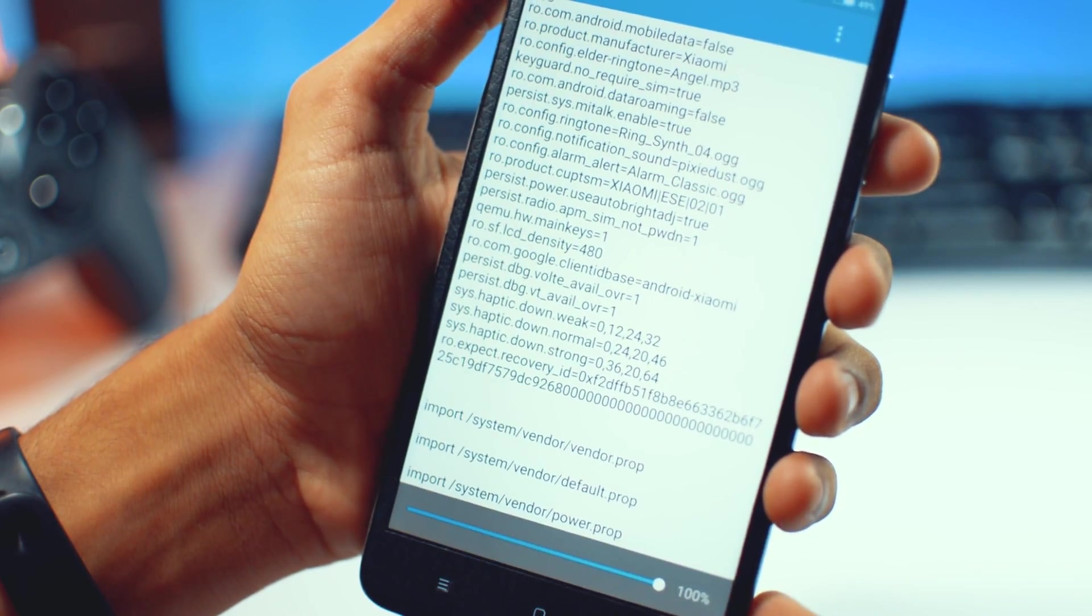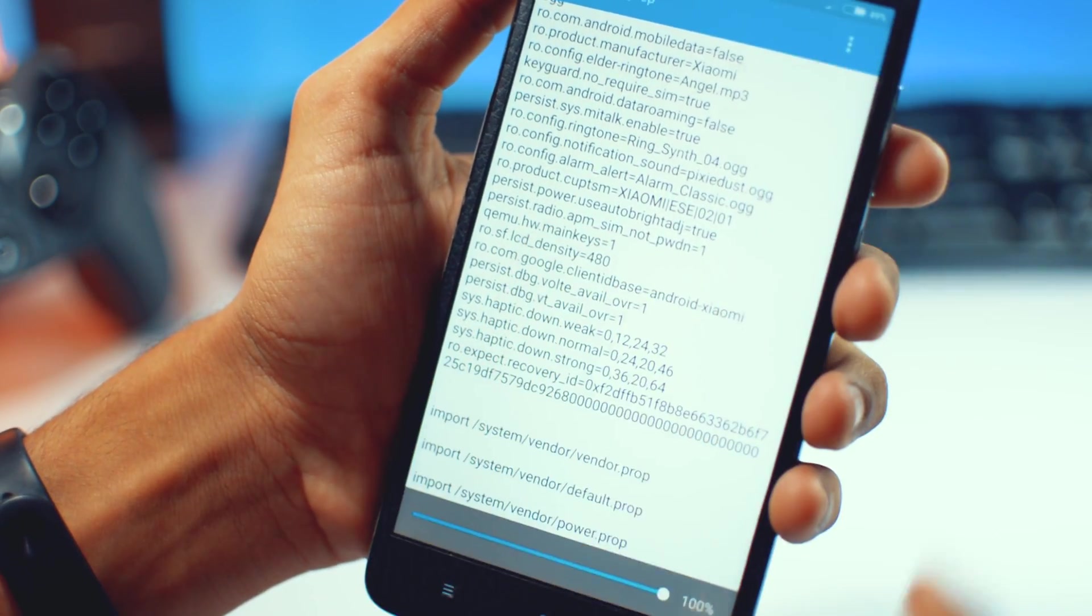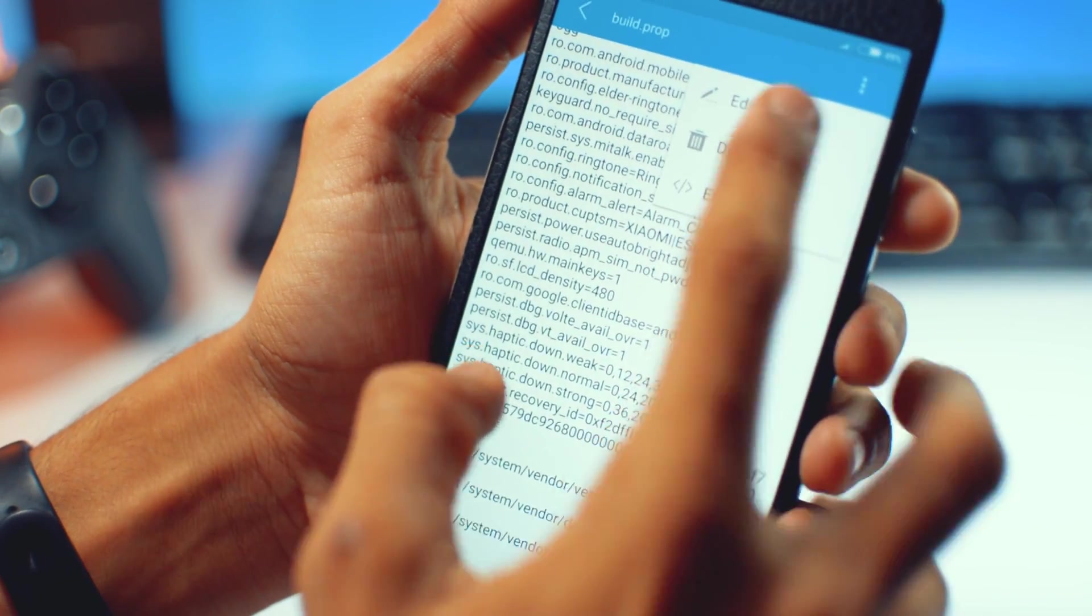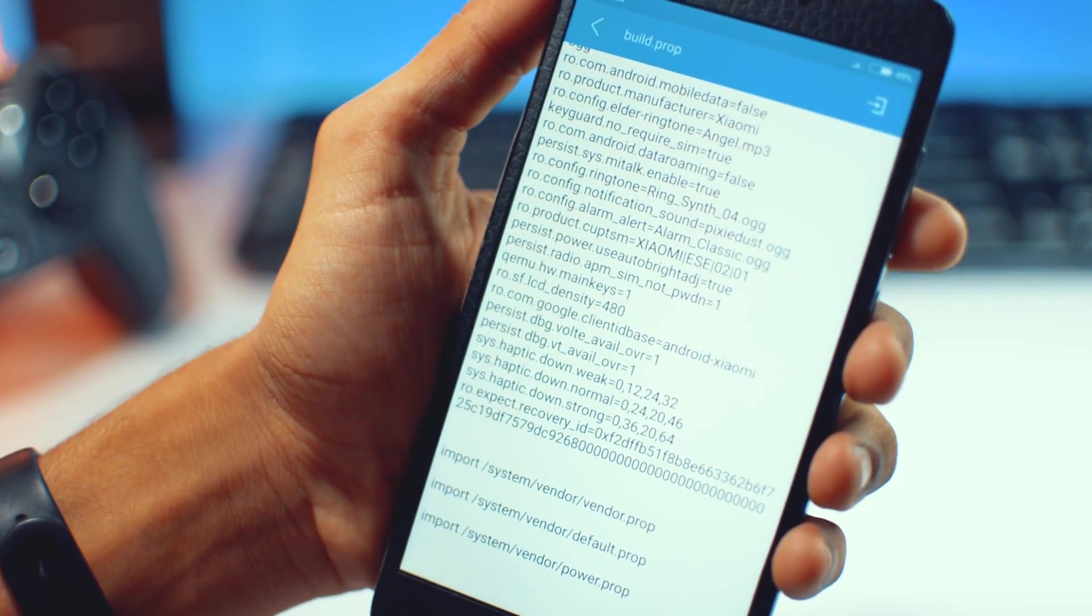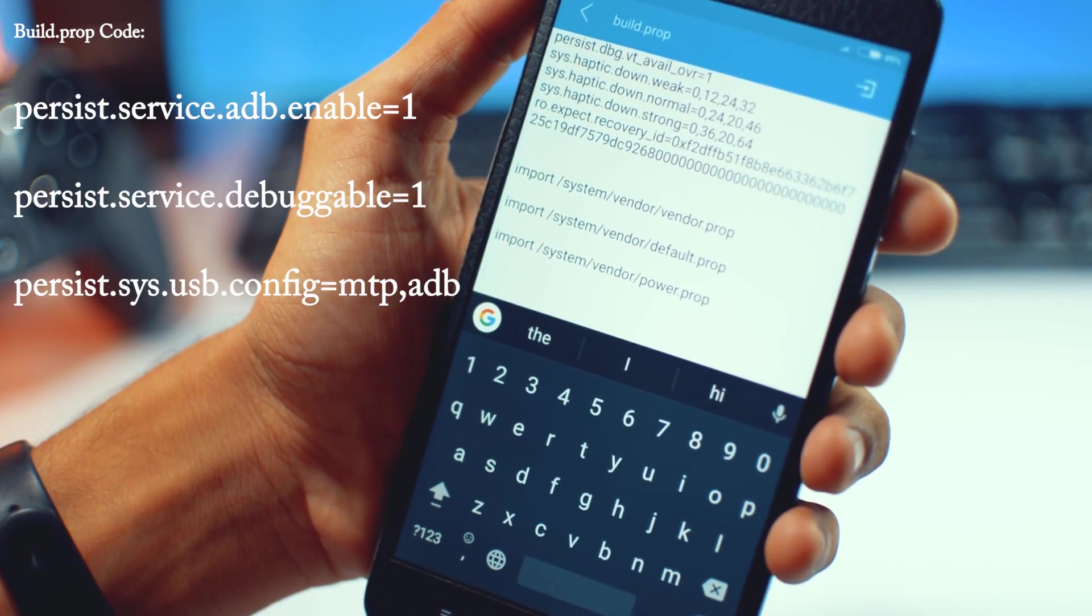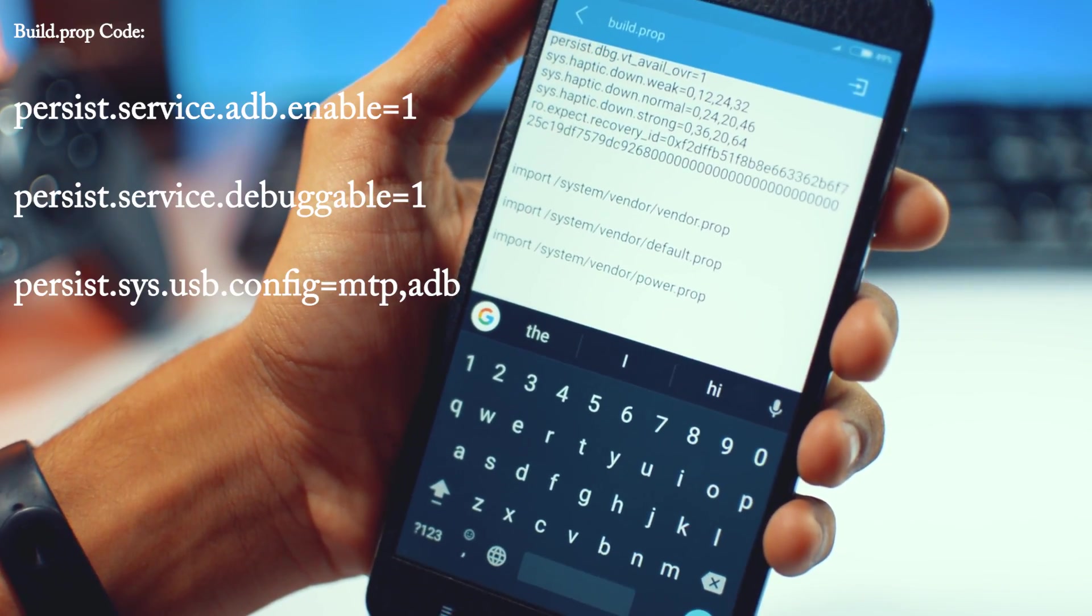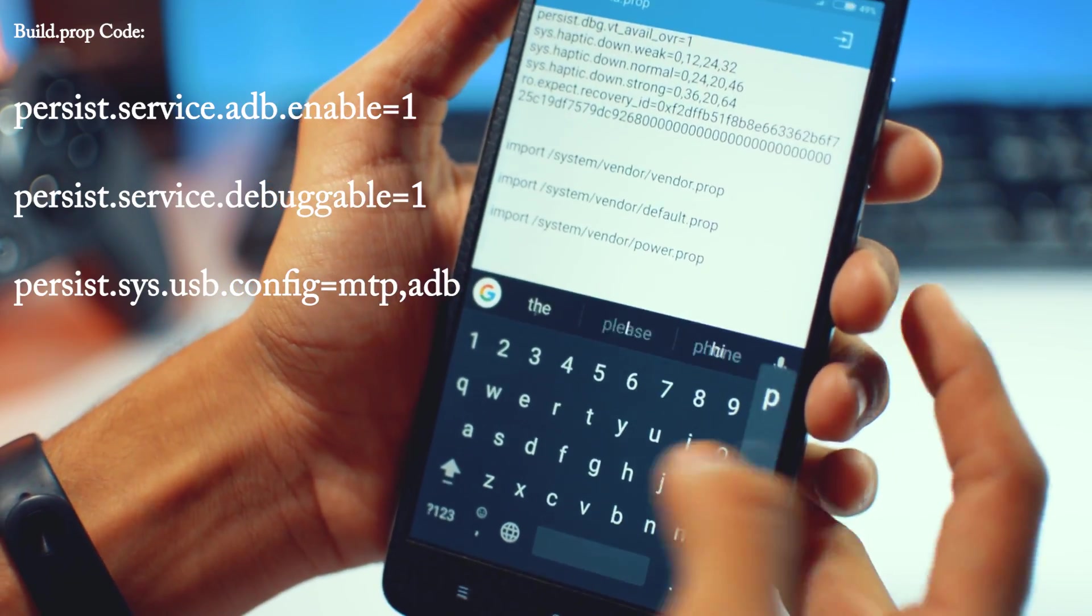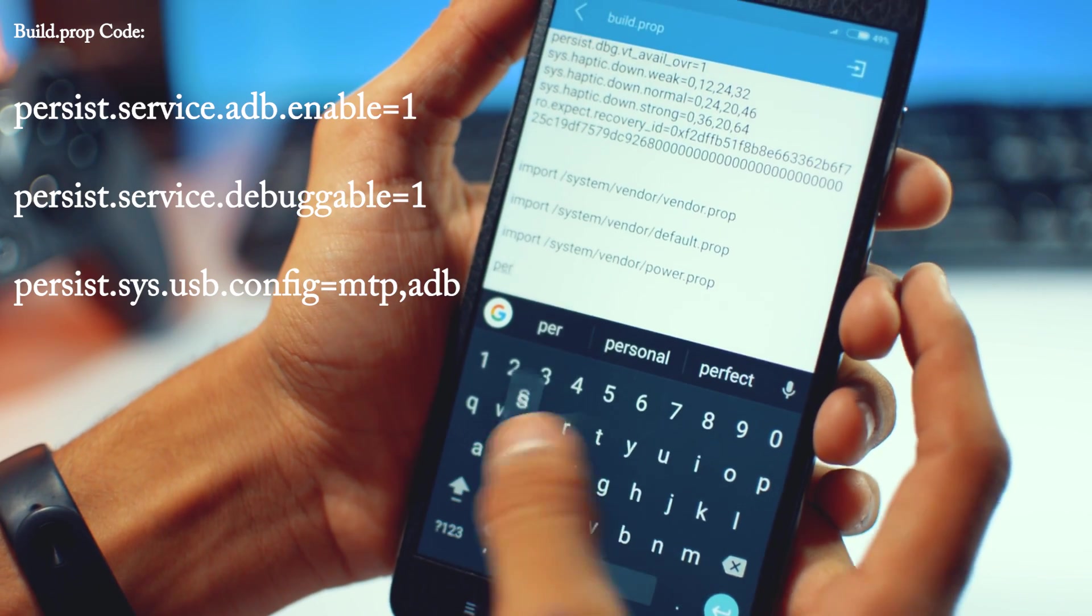Now go to the down at the last and add some code here. The code which you have to add is written in the description box, so you can just copy and paste it or you can see here and type manually.